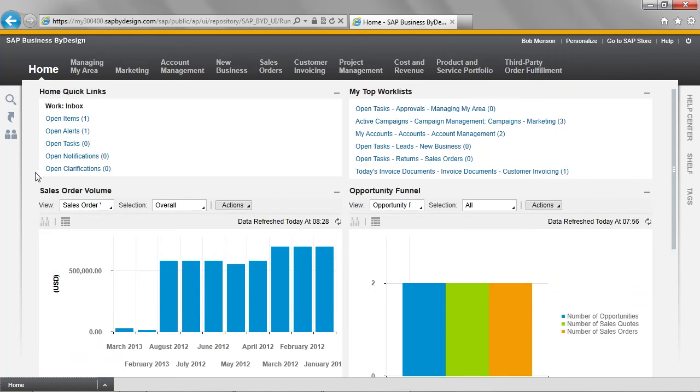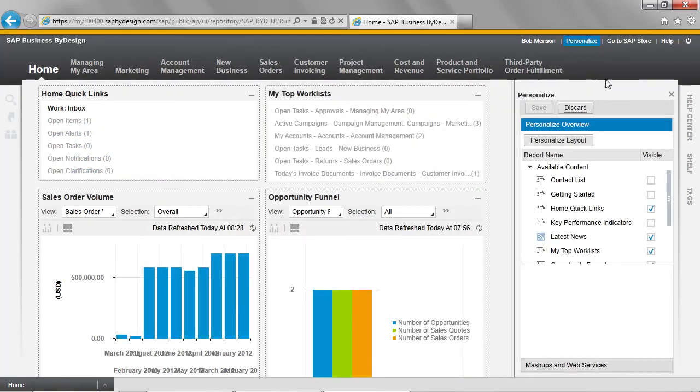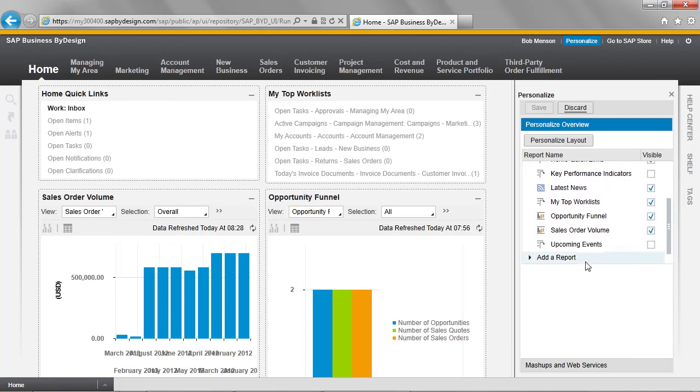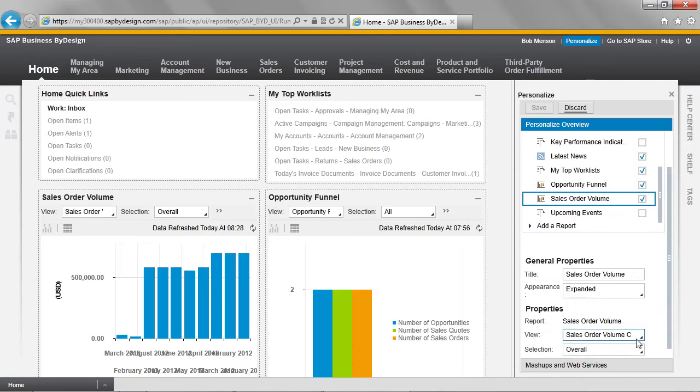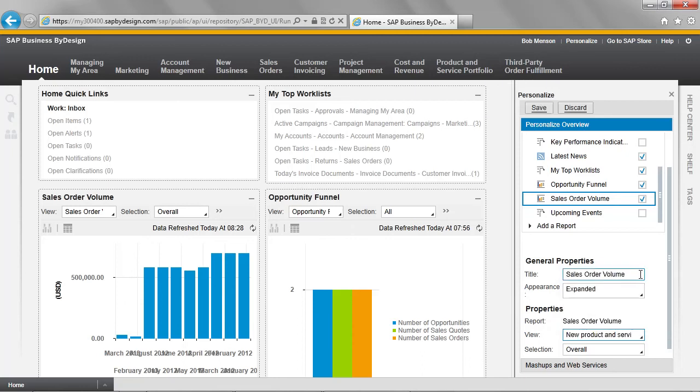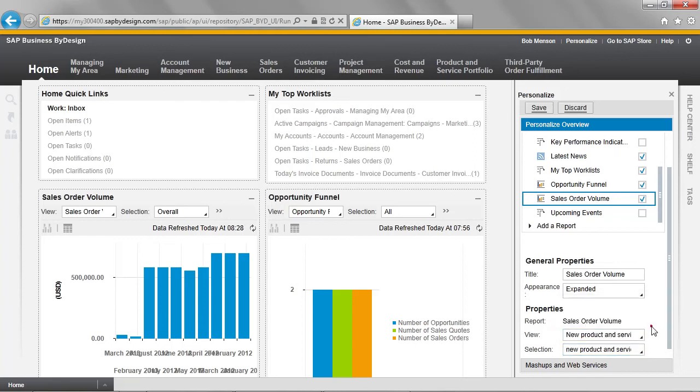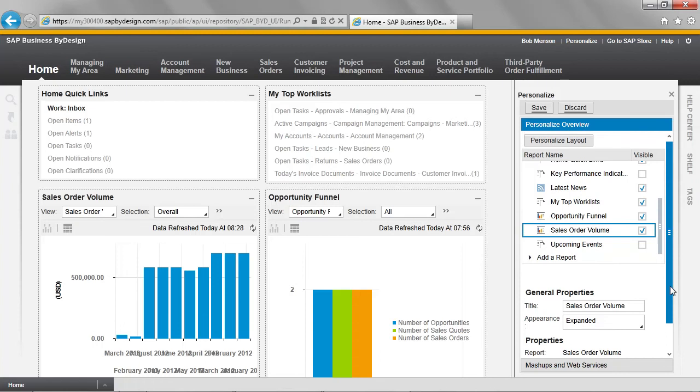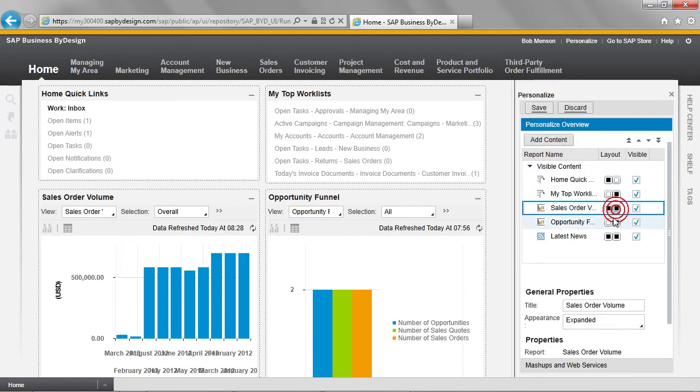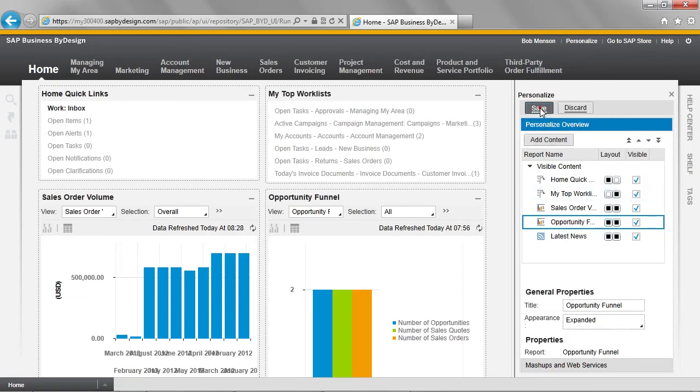As you can see, the sales order volume report is already on our home screen. I want to change this so that the new product and service offering view and selection that we've just saved is displayed instead. I do this by moving to the personalization menu and selecting this screen. We scroll down the list to select the sales order volume report and then change the view to the one we just created. Change the selection to the one we just created. Now I can scroll back up and select Personalized Layout to make this full width. And I'll also make Opportunity full width. I can now save.